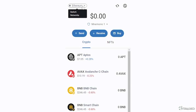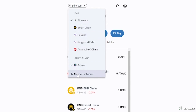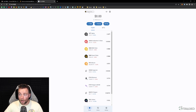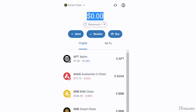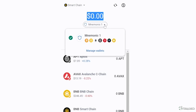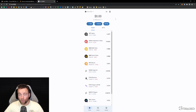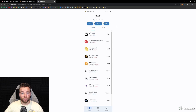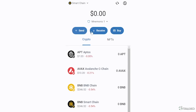Right now everything shows zero because we haven't transferred any funds yet. You can see some coins, their prices, a wallet button at the bottom, a history tab for transactions, and a settings option. You can also switch networks — for example, if you want to trade on BNB network instead of Ethereum, you click Smart Chain. You can see your total portfolio value and manage multiple wallets. Congratulations, you have installed Trust Wallet and are ready to go.